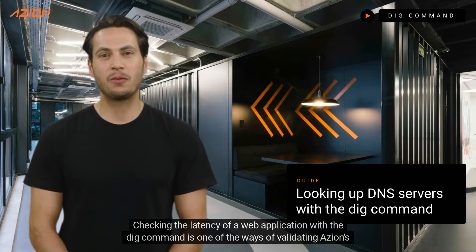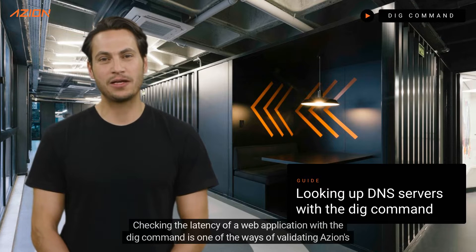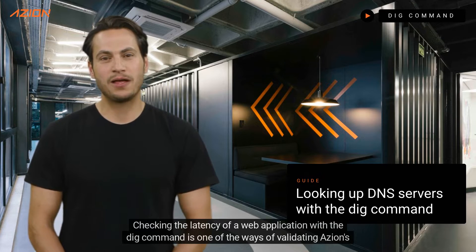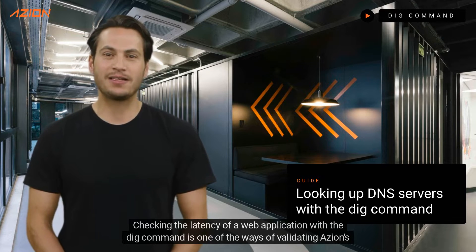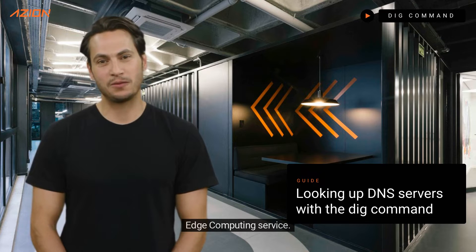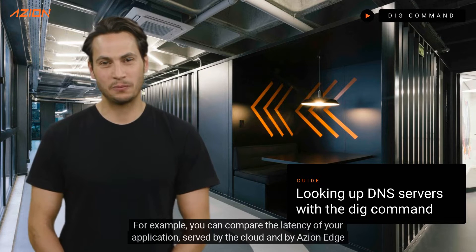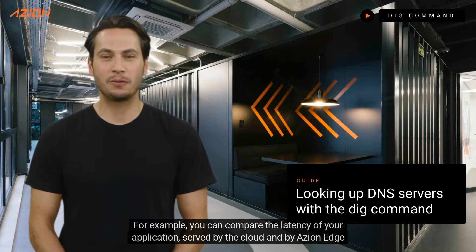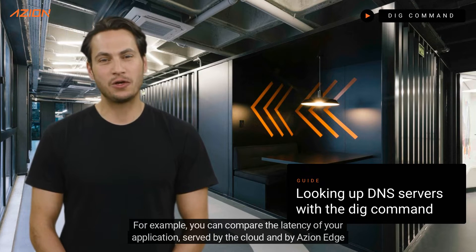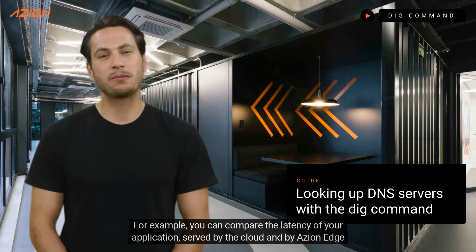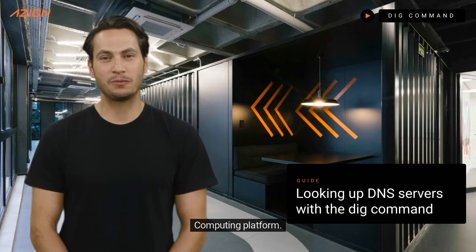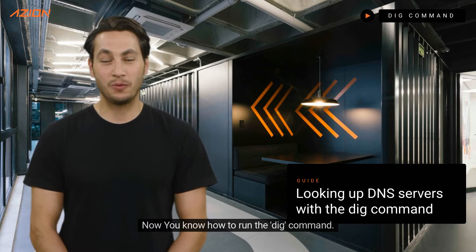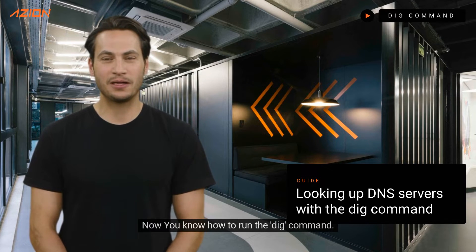Checking the latency of a web application with the dig command is one of the ways of validating Azion's edge computing service. For example, you can compare the latency of your application served by the cloud and by Azion edge computing platform. Now you know how to run the dig command.